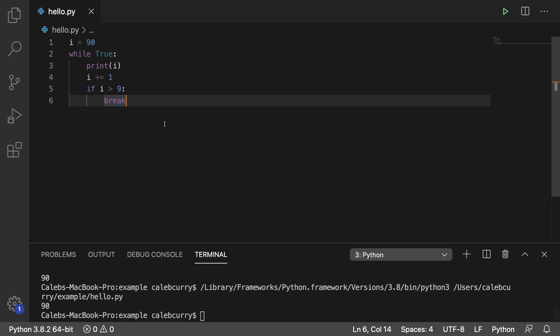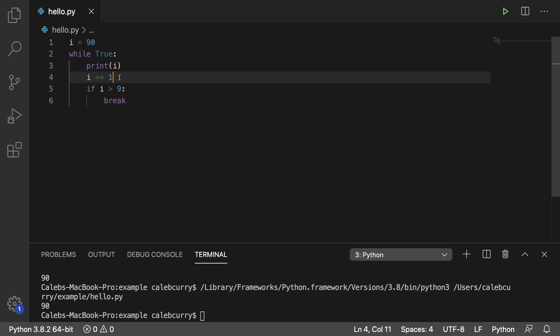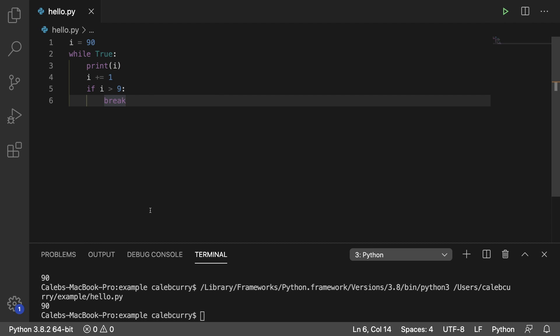So let's go through this step by step. We set i to 90. We print i, which comes out as 90. We increment it, which goes to 91. And then we check if it's greater than 9, which it is, and it breaks.